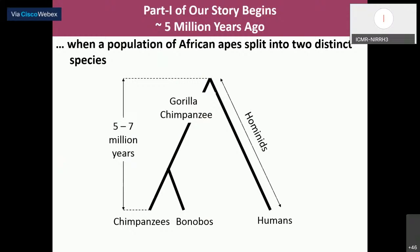About five million years ago, a population of African apes split into two distinct species. One of these species led to the hominids — the humans. The other led to gorillas and chimpanzees. Each time I provide a date, it has a large standard deviation associated with it. So when I say five million years, it could be five to seven million years. About five million years ago these two lines of descent split, one leading to the evolution of modern humans.